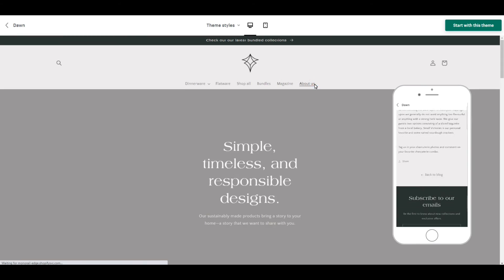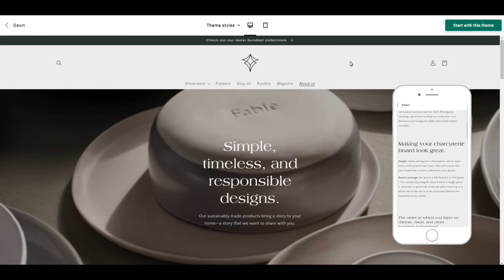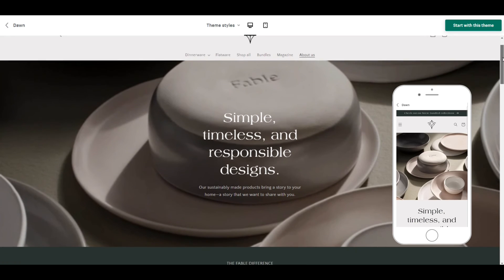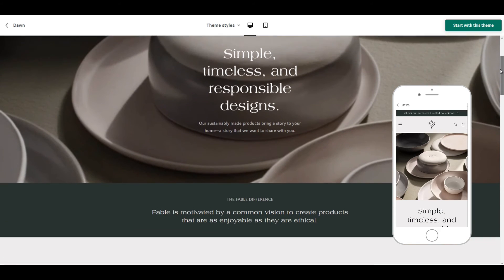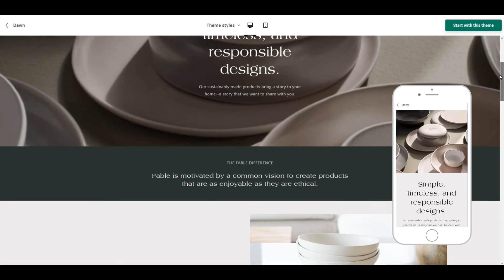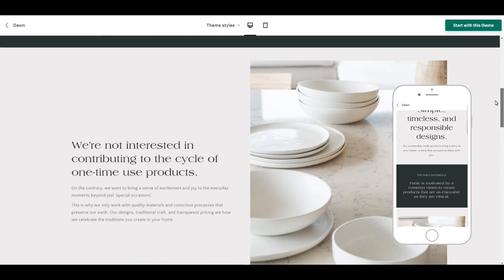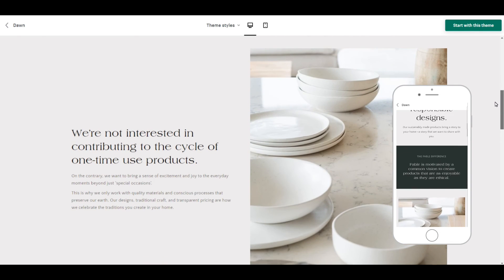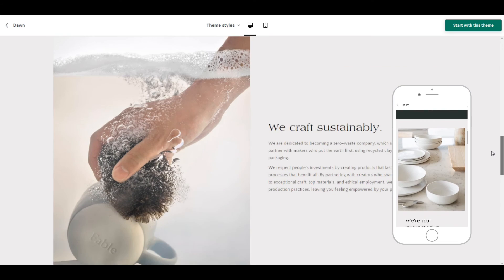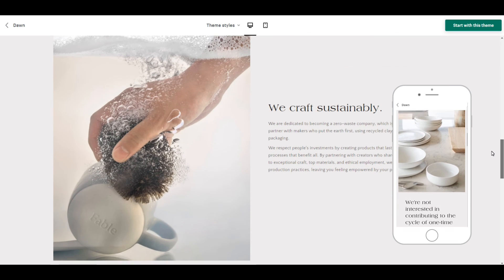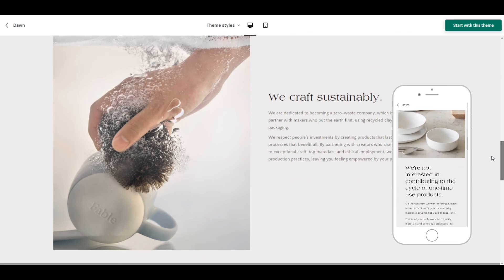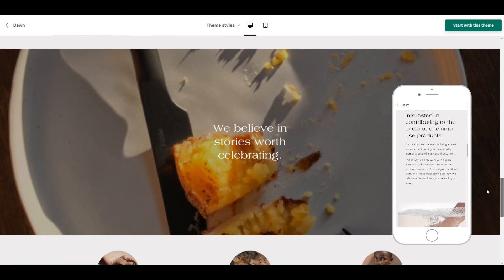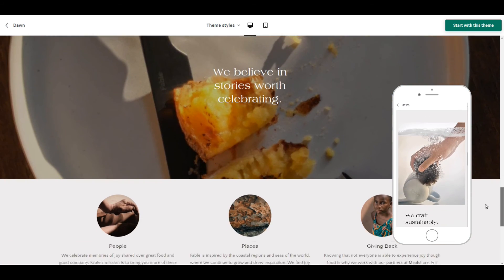The last thing we are going to check out is the About Us page and here you can really see the power of sections. There are so many ways to customize each of your pages that even with thousands of people using the same theme, no two will look the same. You can make your free theme look like it was custom made just for you.